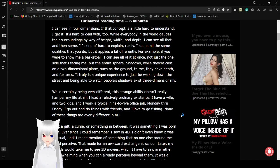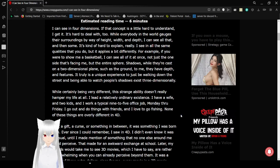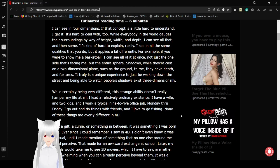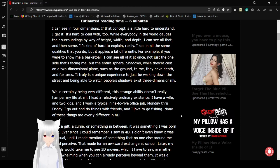I see in all the same qualities that you do, but it applies a bit differently. For example, if you were to show me a basketball, I could see all of it at once. Not just the one side that's facing me, but the entire sphere. Shadows, while they're cast on a two-dimensional plane, such as the ground, to me, they have depth and features. It truly is a unique experience to just be walking down the street and be able to watch everybody's shadows exist three-dimensionally.